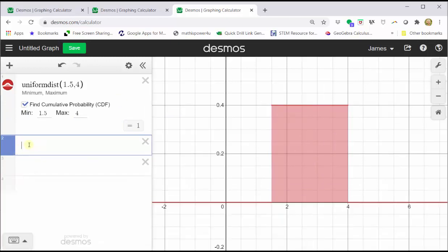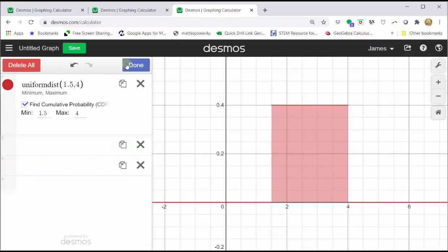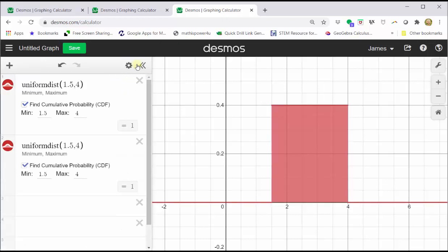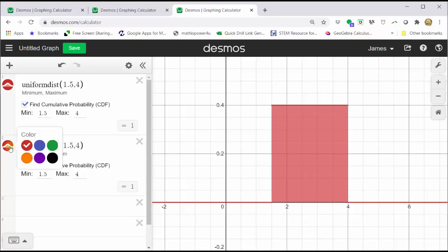I'm going to make another copy of this by clicking on the gear, then click copy or duplicate, then click done. Let's change the color for the second distribution to blue.